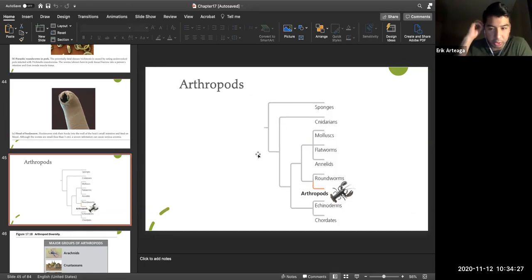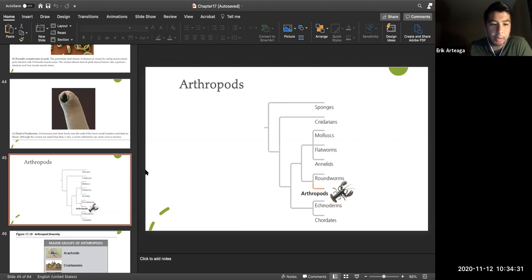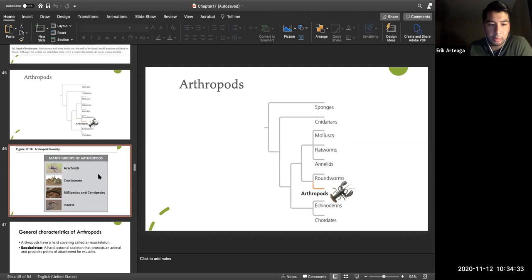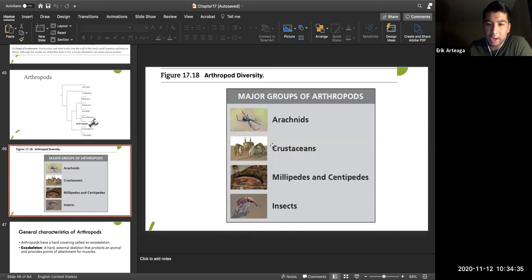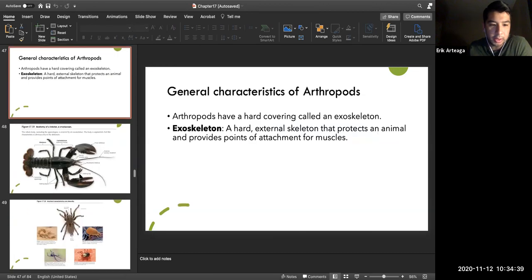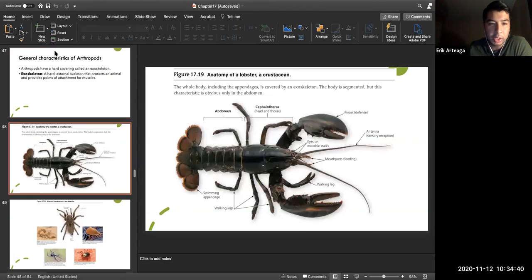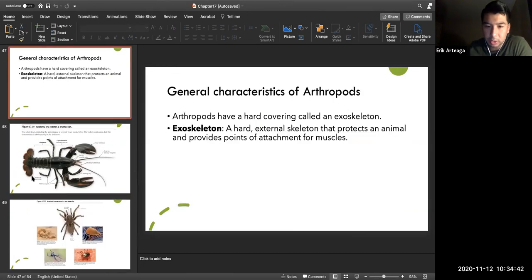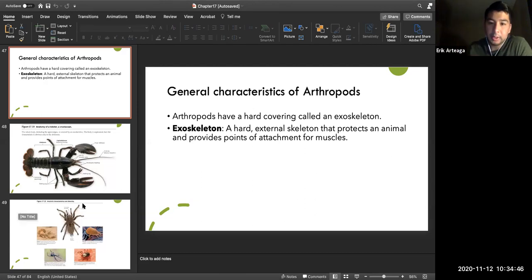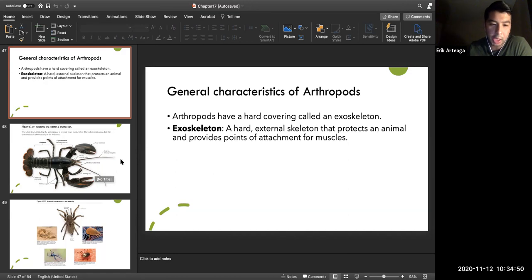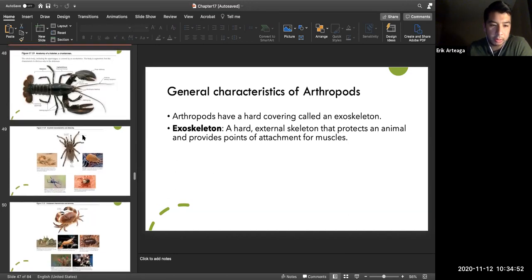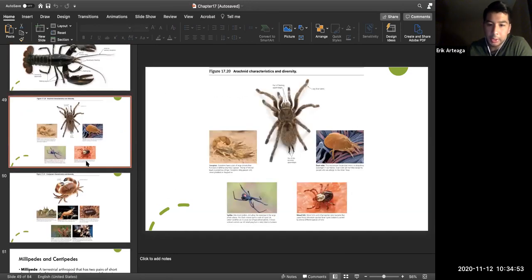Arthropods include arachnids, crustaceans, millipedes, centipedes, and insects. You need to know about the exoskeleton — it provides a hard protective structure and also provides attachment points for muscles, enabling movement.